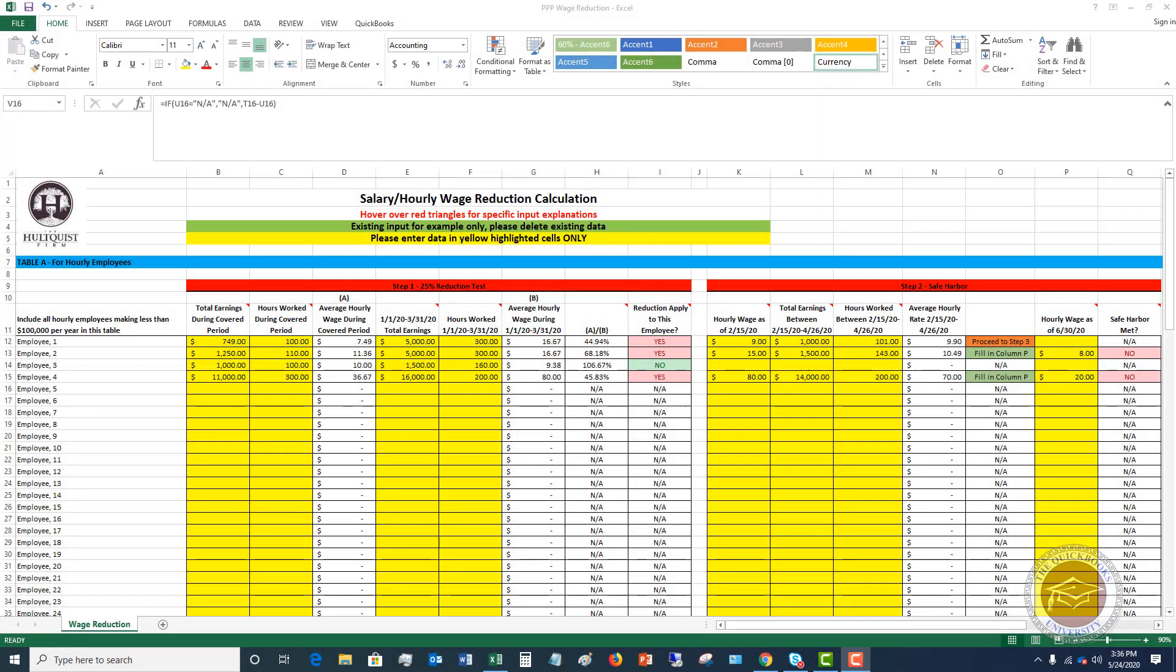Welcome to this PPP Loan Forgiveness How to Calculate Wage Reduction video. My name is Matt Holtquist with The Holtquist Firm and the QuickBooks University. So the PPP Loan Forgiveness application really has three major parts. The first one is making sure you're spending your loan proceeds on the right things. The second part is the full-time equivalents and making sure that you maintain headcount. And then this third piece is the reduction in pay for employees.